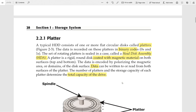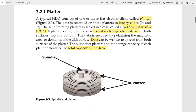A hard disk drive consists of one or more flat circular disks called platters. Data is recorded in binary form, that is zeros and ones. This set of platters is sealed in a case called the head disk assembly. Each platter has two surfaces, and both surfaces are coated with magnetic material, so data can be written to or read from both surfaces. The total capacity of the drive depends on the number of platters and the capacity of each platter.